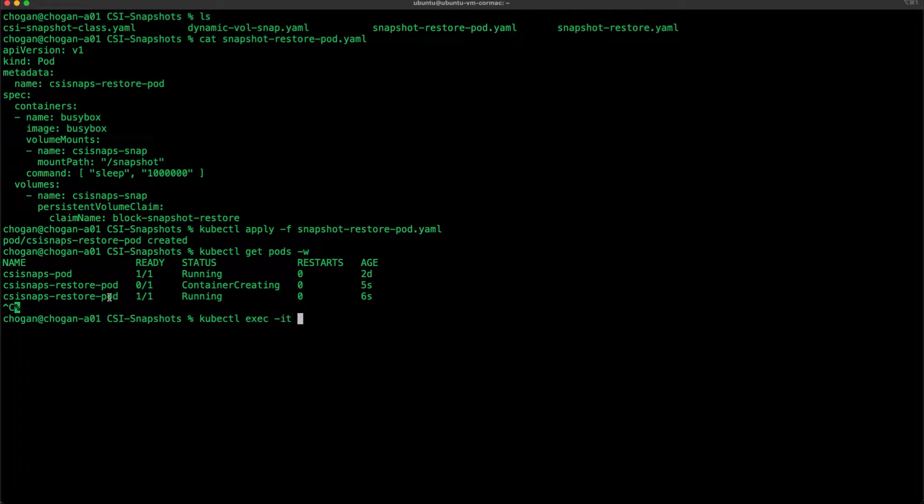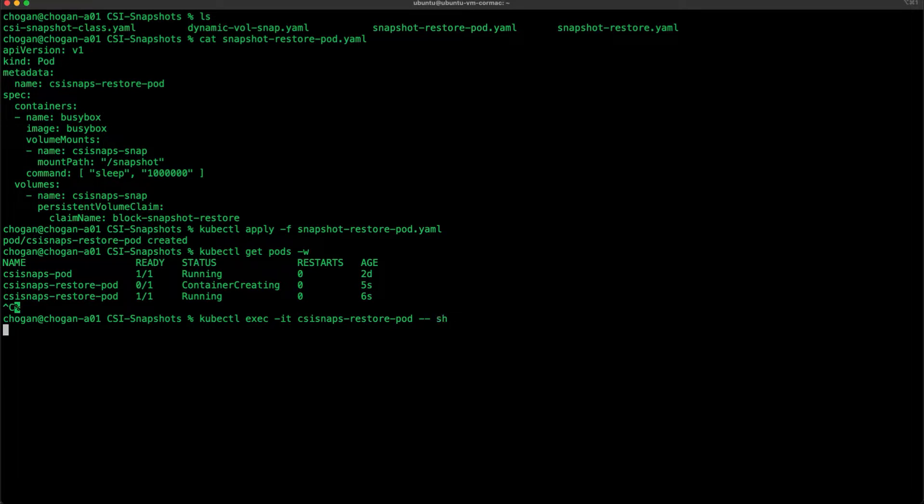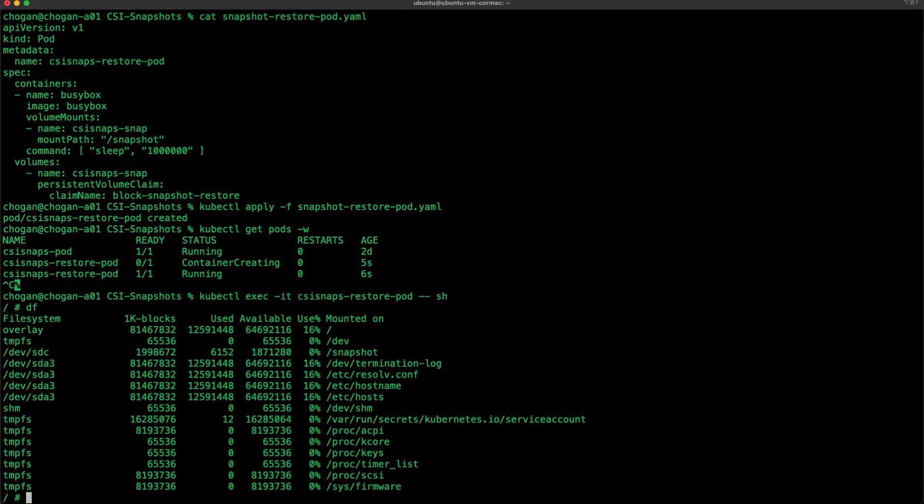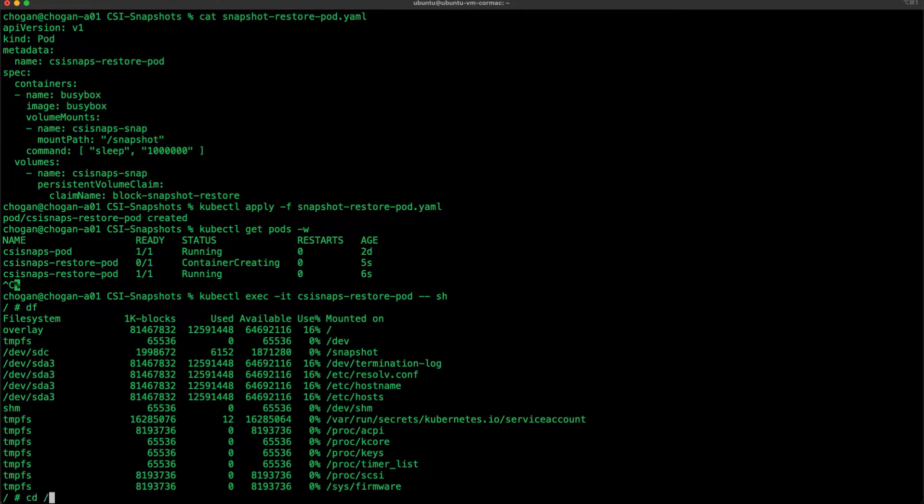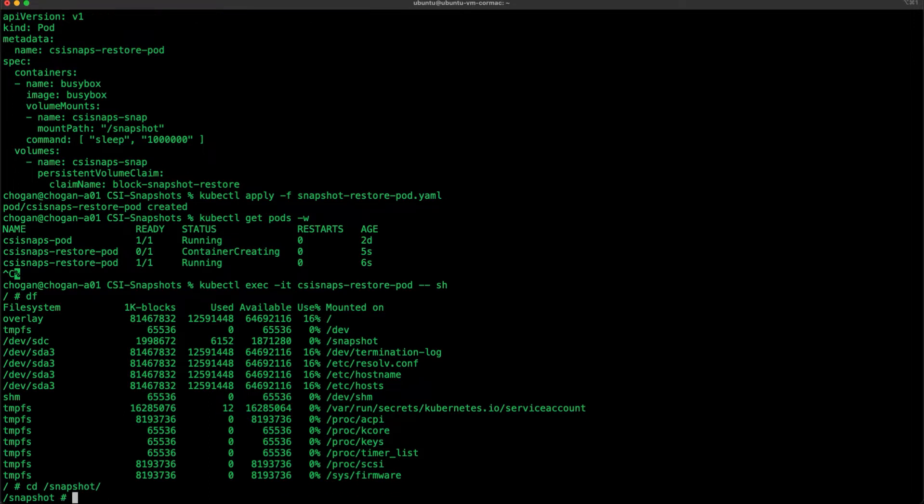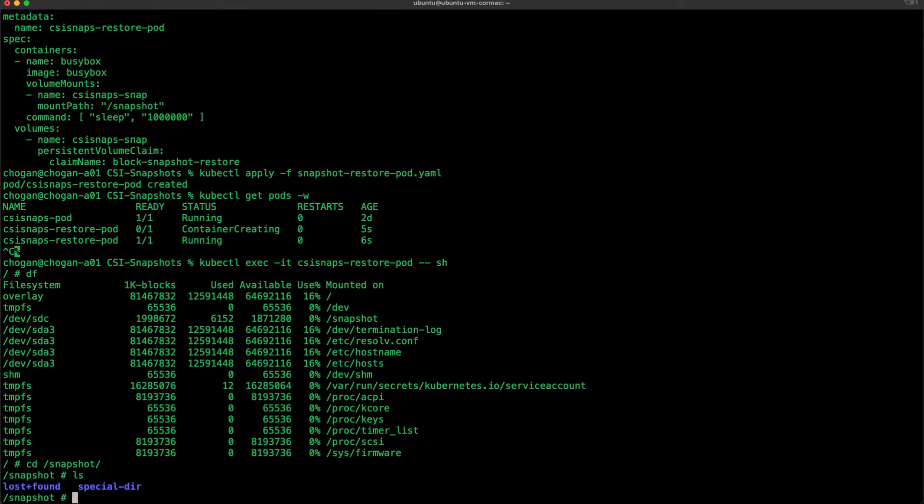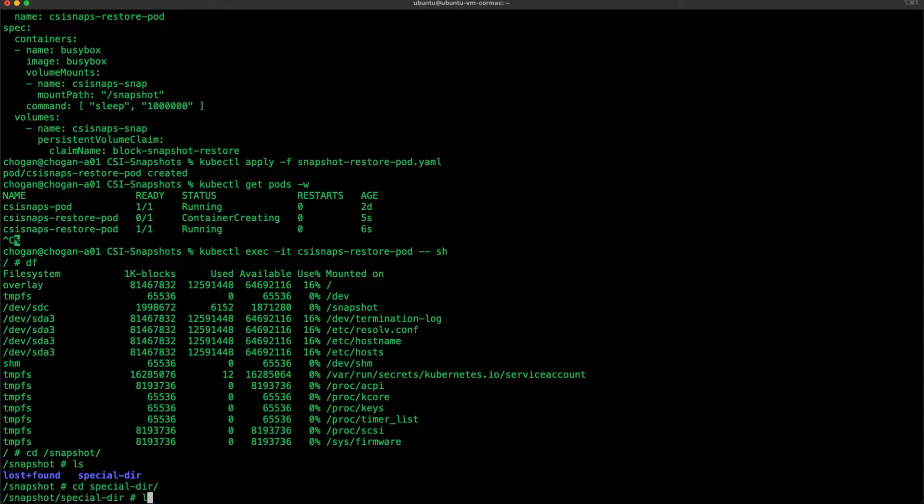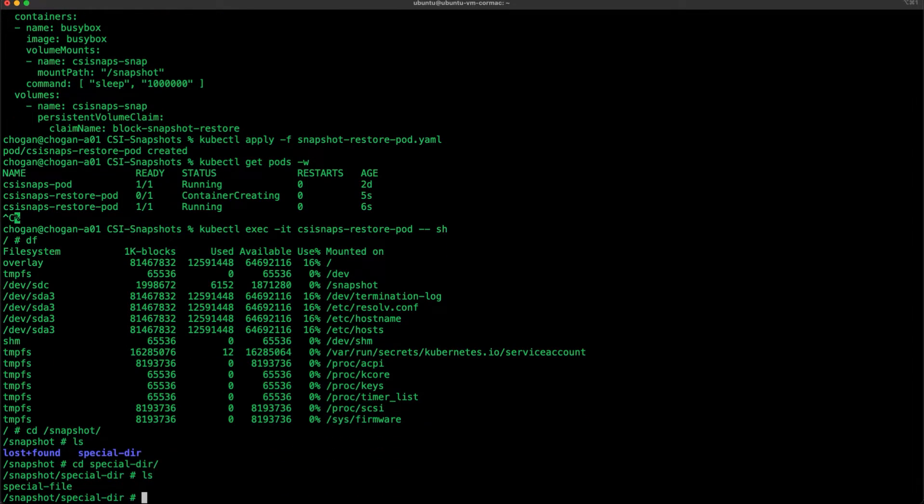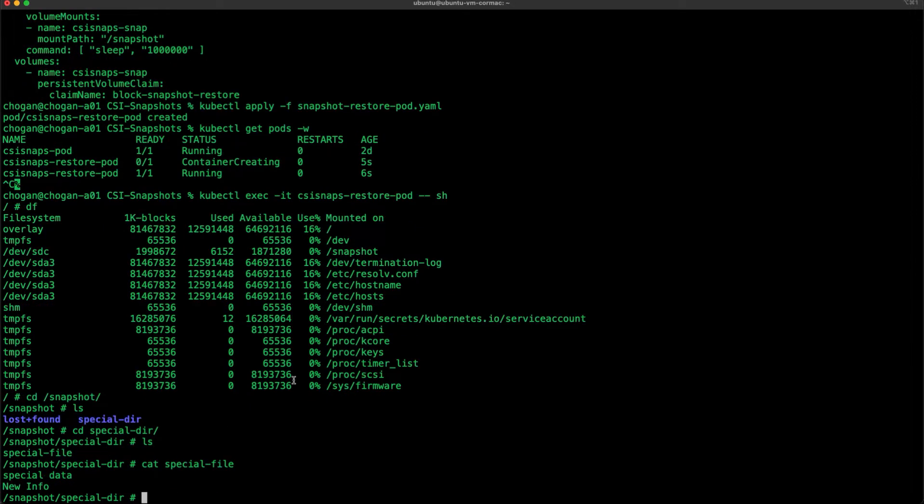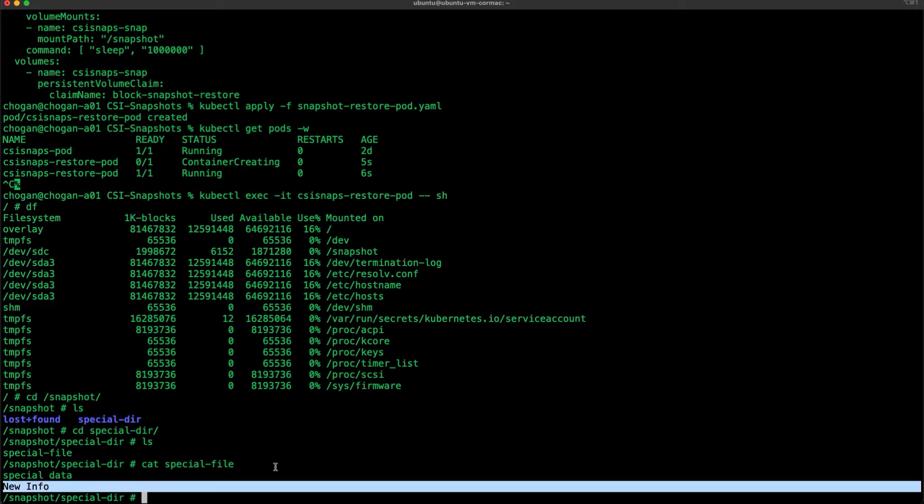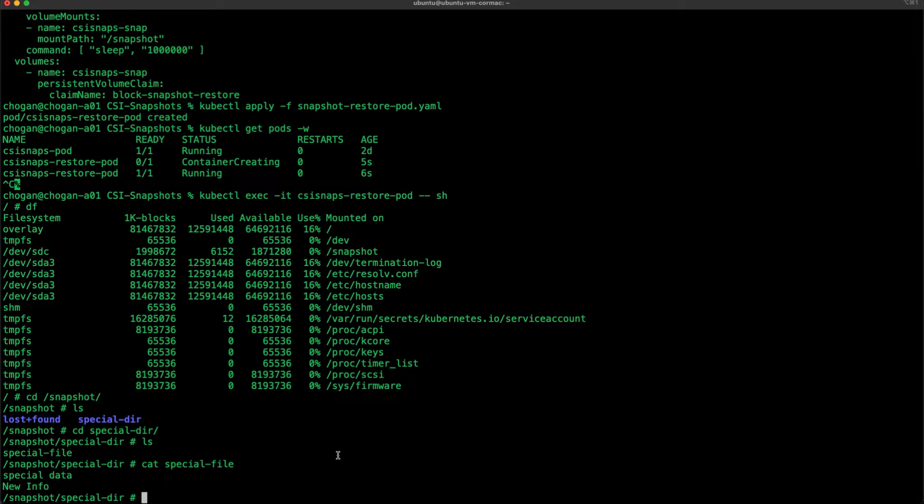Once we're inside it, we can go and have a look and see whether the contents were also restored. You can see it's mounted on /a-snapshot. There you go. Let's go into that folder, especially there. Let's cat the contents of the file and it looks like our information has been successfully restored with the snapshot. That completes the demonstration.